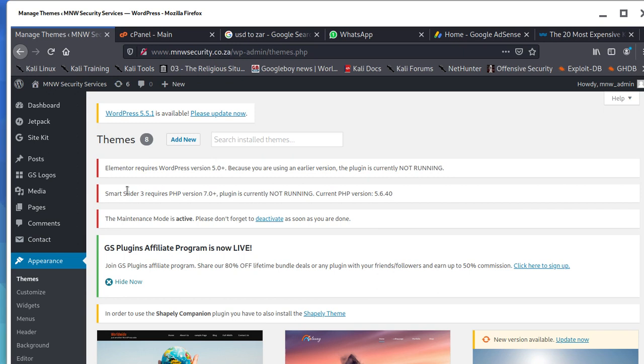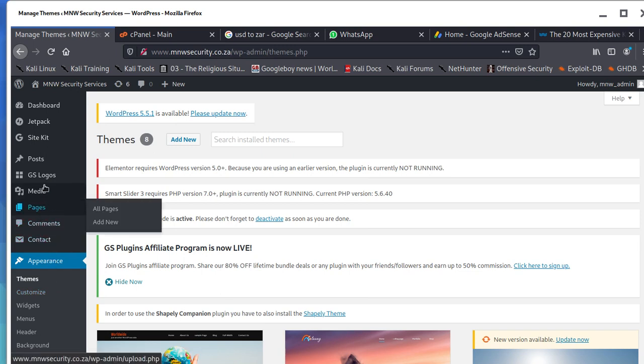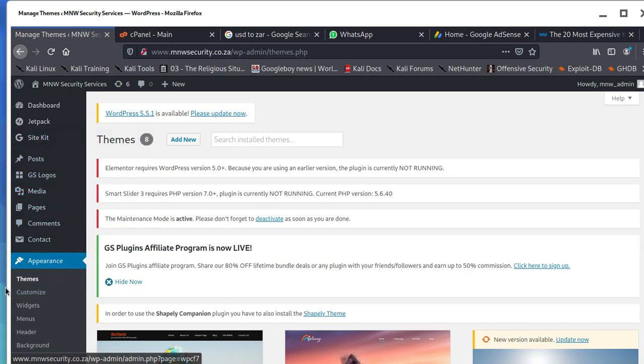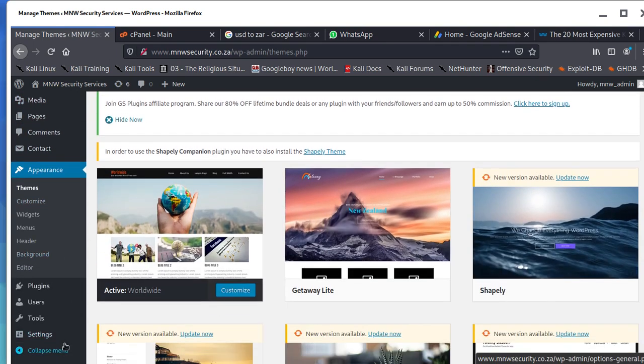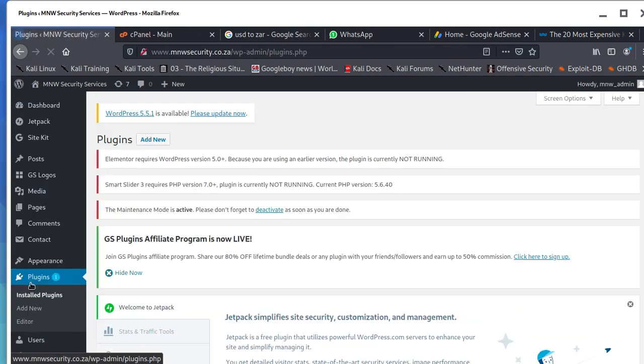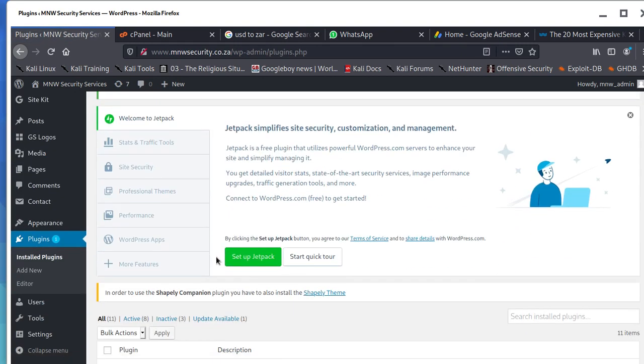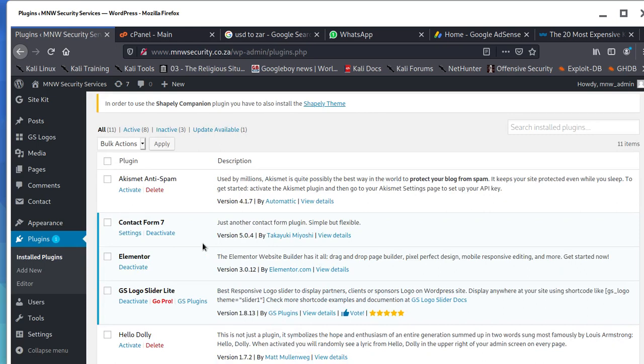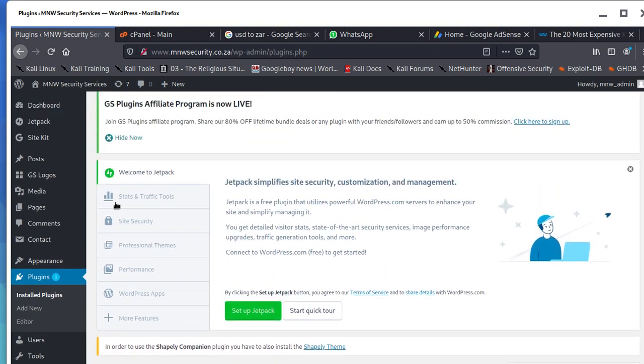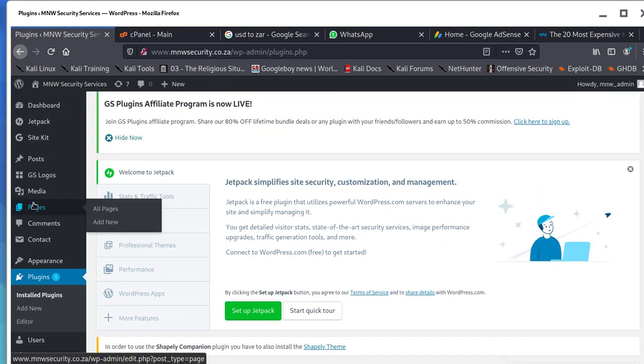Now we're going to go to our plugins and see if we can get anything closer to what we're trying to do. You can see Elementor is active but we cannot use it because we haven't met the requirements.